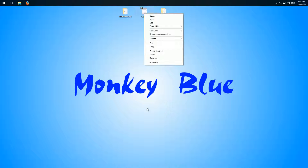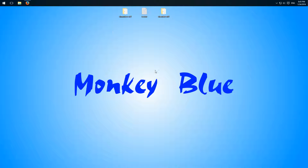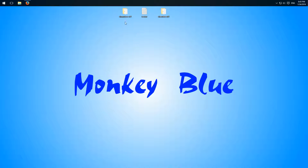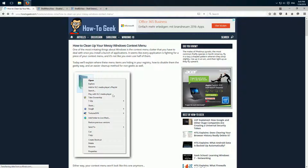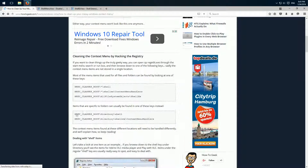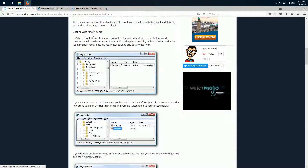You can just delete the unwanted entries and then find the important ones again. In general there are two different types of context menu entries: shell entries and shell-ex entries. This is basically not important for us since we'll use two programs to edit our context menu. It's only important if you want to edit the context menu in the registry editor. I've linked a HowToGeek article in the description that explains the differences and how to do it manually.